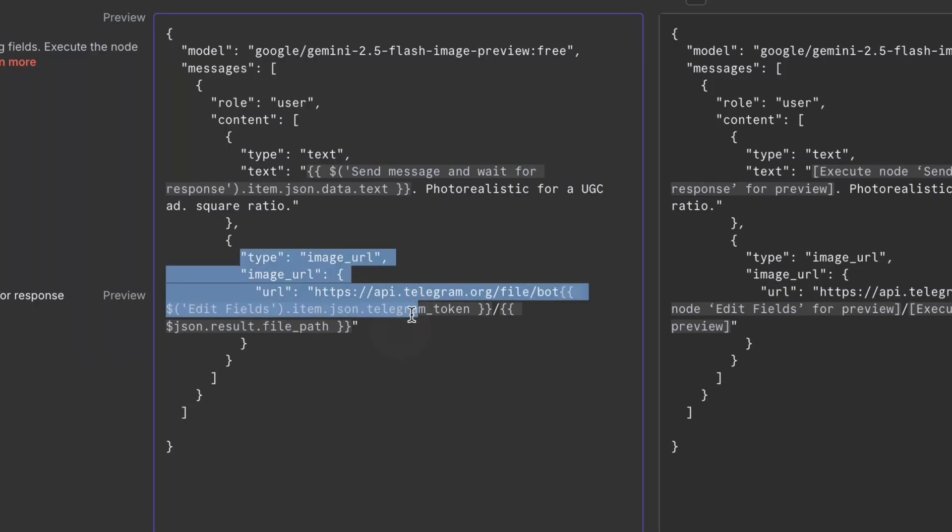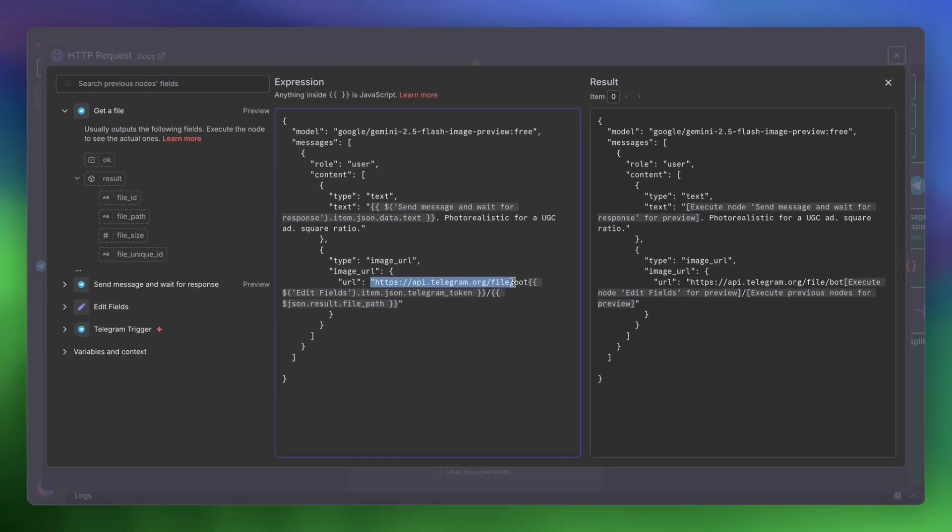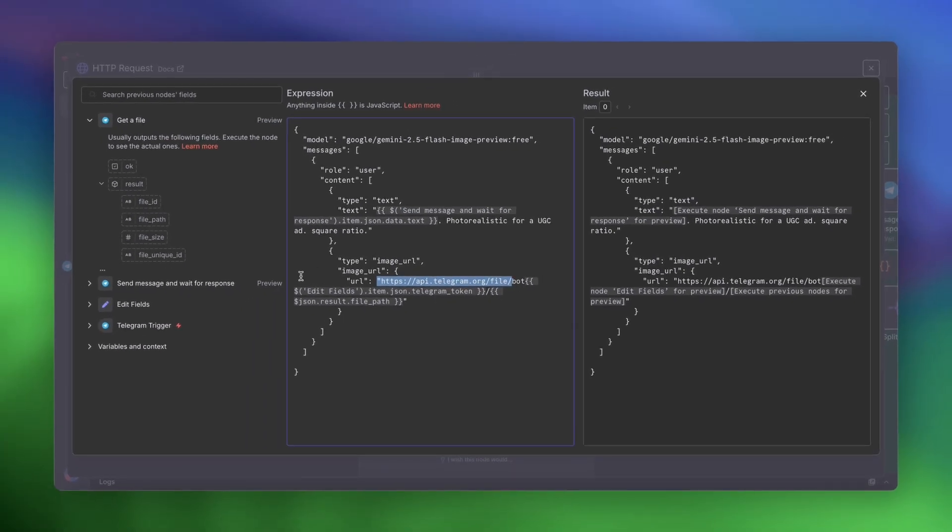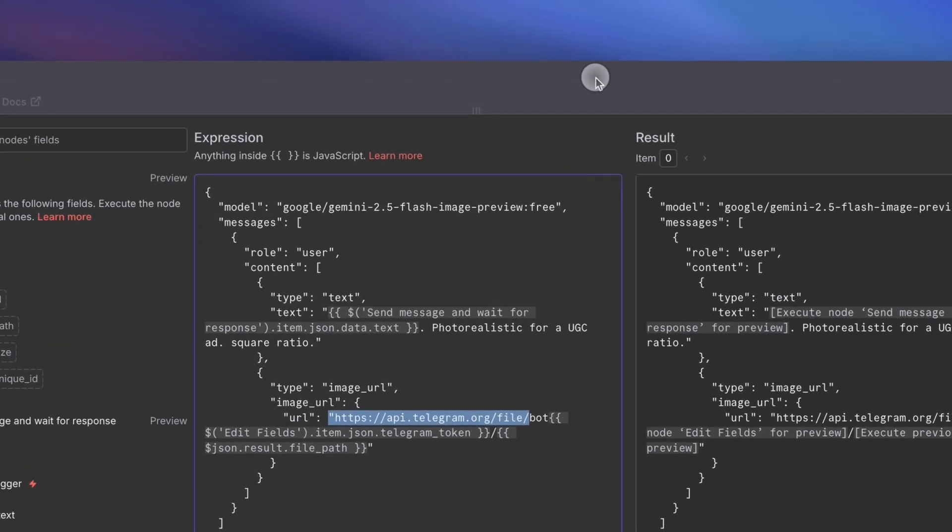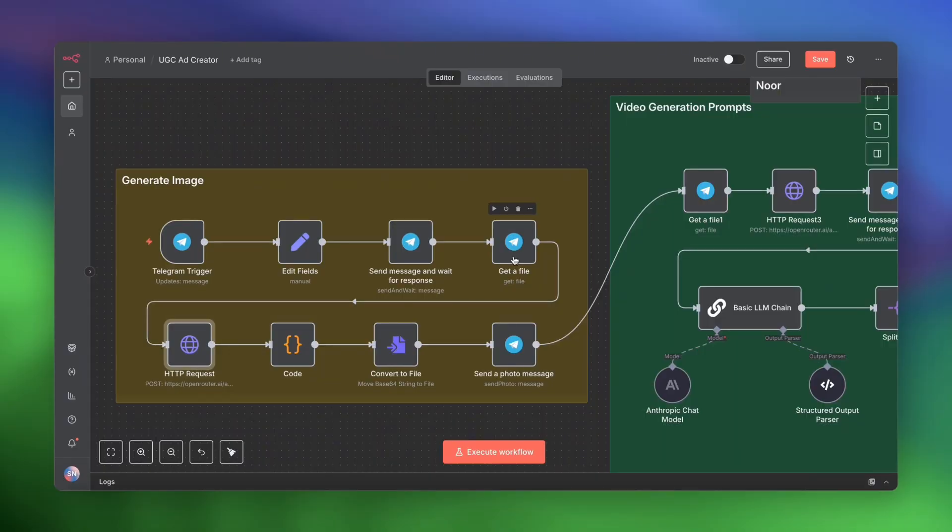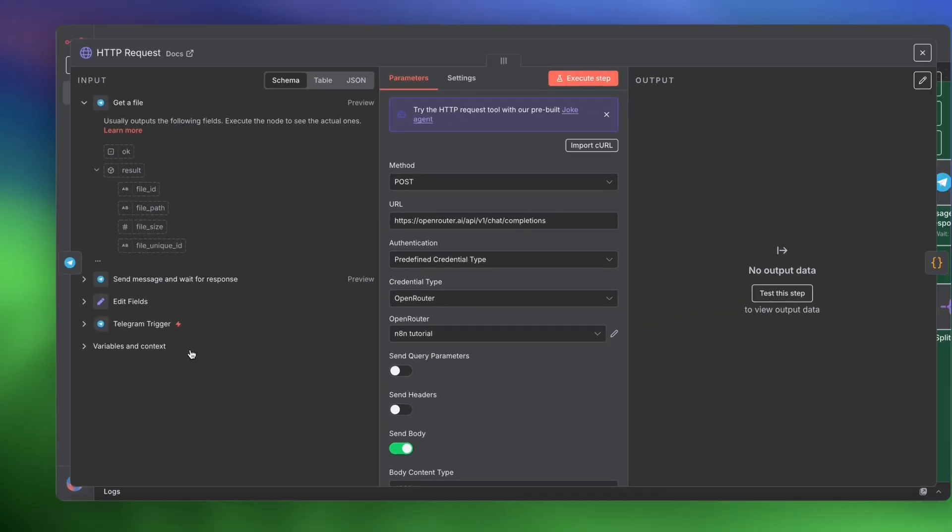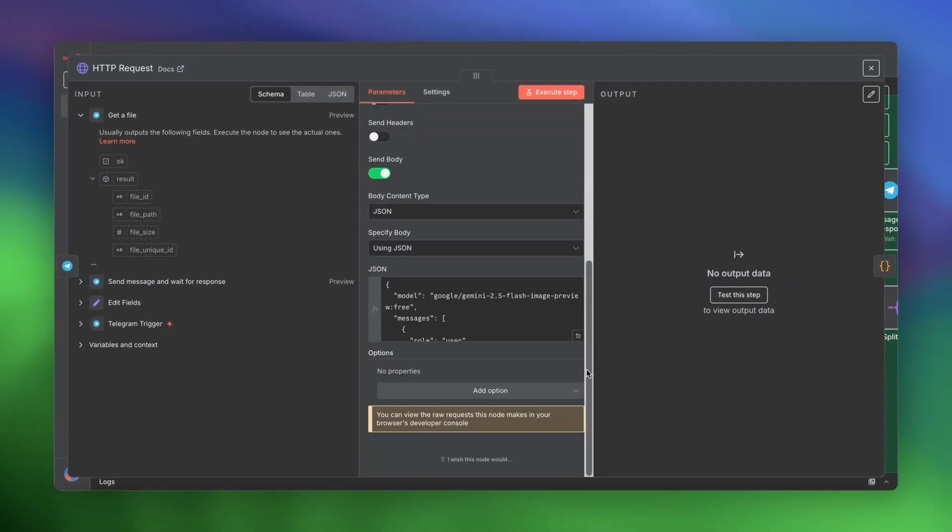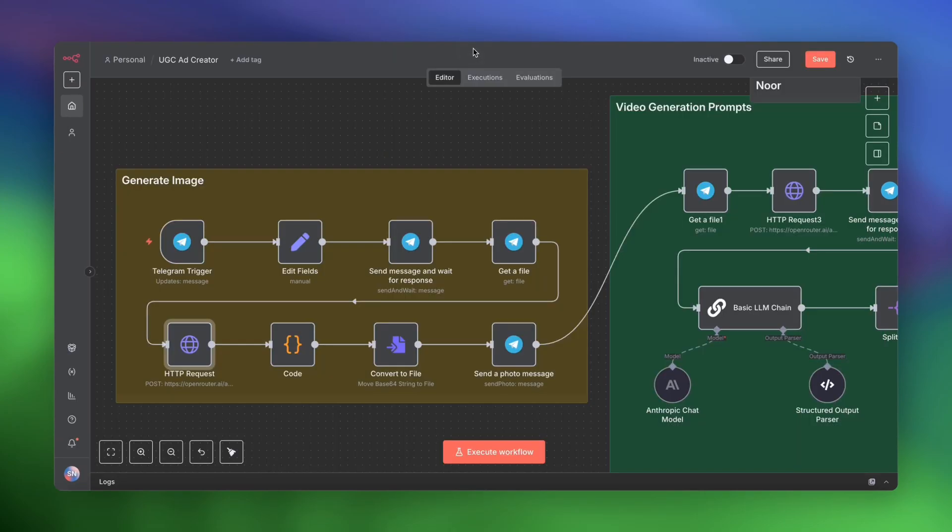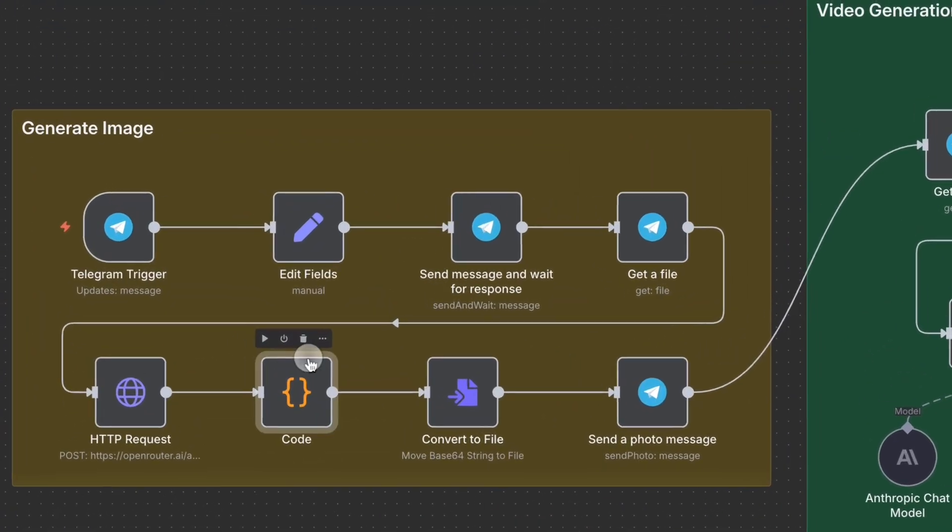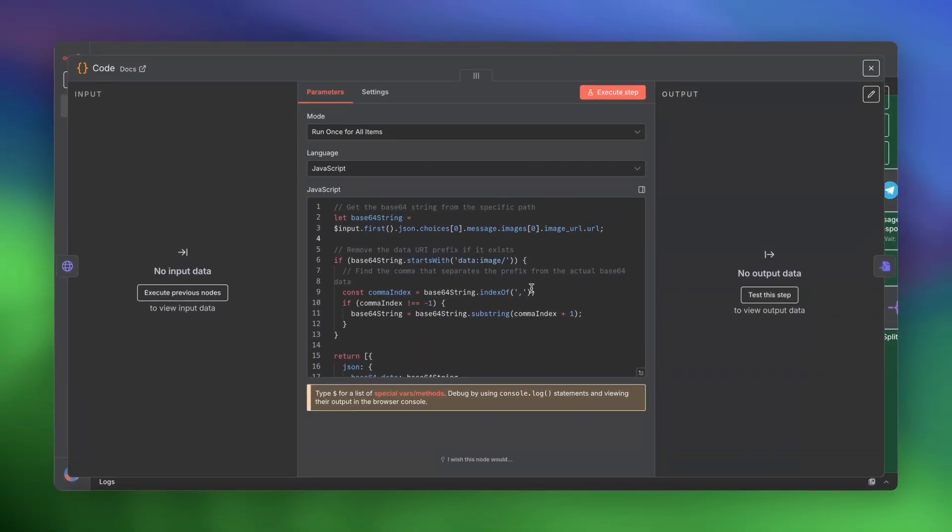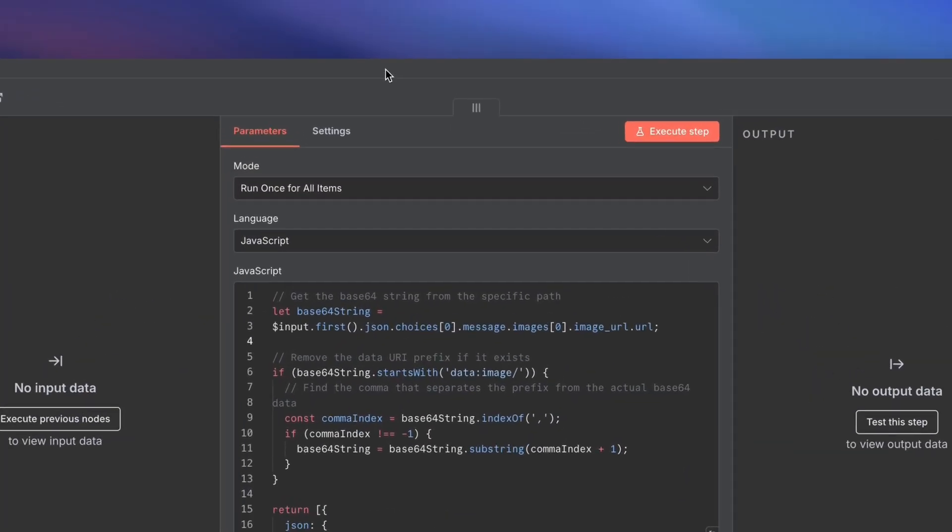And we also need to pass in that image URL. So the image URL is api.telegram.org slash file slash bot and then your API token slash the result.file_path, which we will get from the get a file node. Now, Open Router returns the image as base64, which is just a set of characters. But there are some extra characters at the beginning that we need to trim. So a code node trims those extra characters and then outputs just the base64 text.